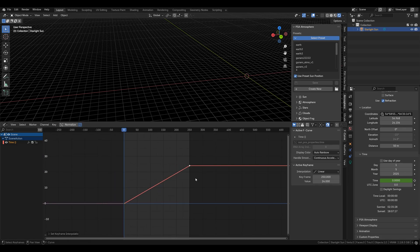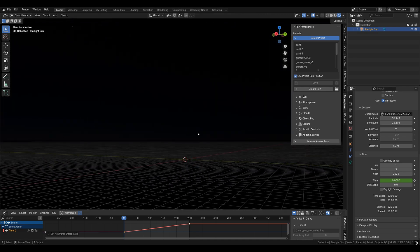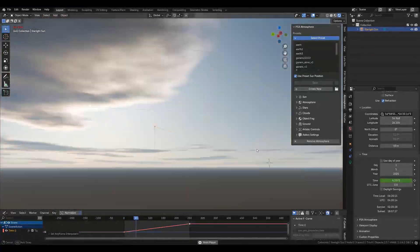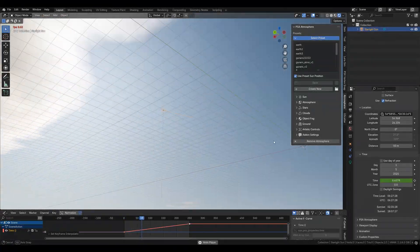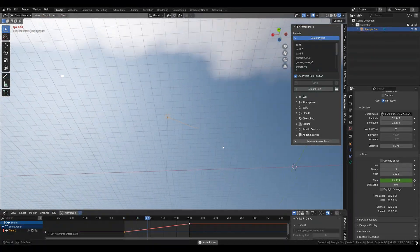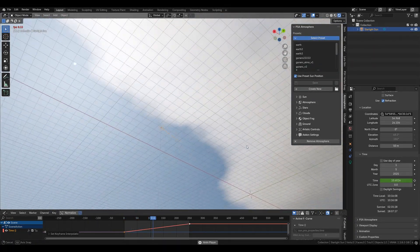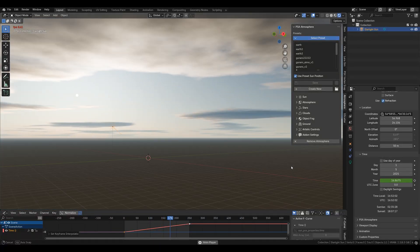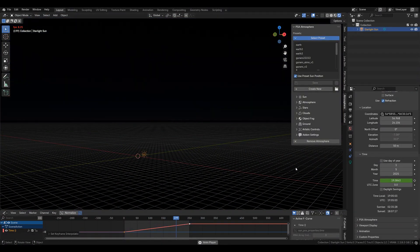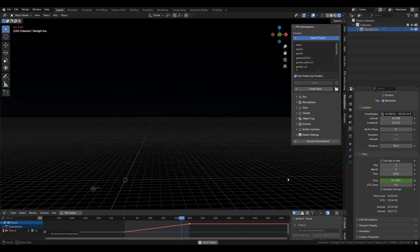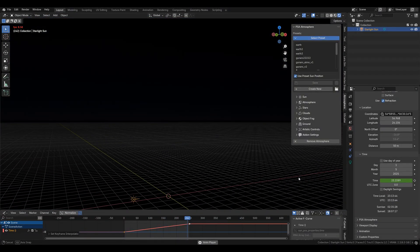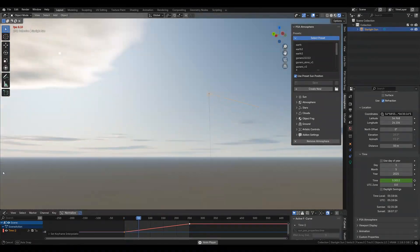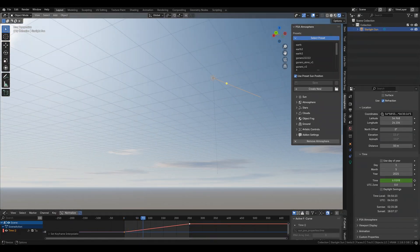Now your Sun moves at a constant speed and your day and night cycle is completed. If you don't want to use the Sun Position add-on, the same can be done in our add-on's properties and the workflow is virtually the same as well. But in my opinion you get a more realistic result doing it like this.